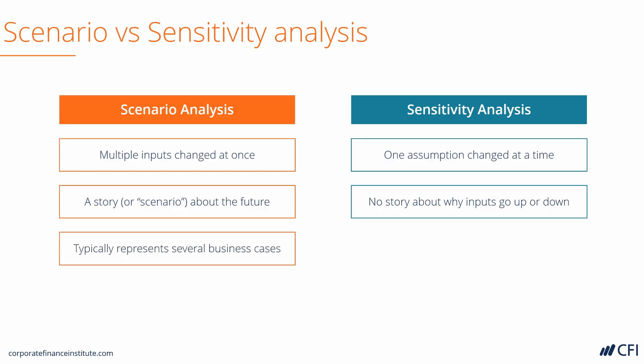Scenario Analysis typically represents several business cases: a base case, an upside case, downside case, and other scenarios that can be modeled discreetly.